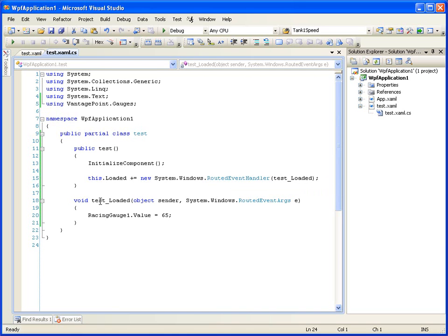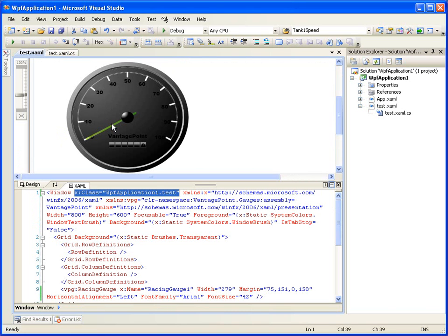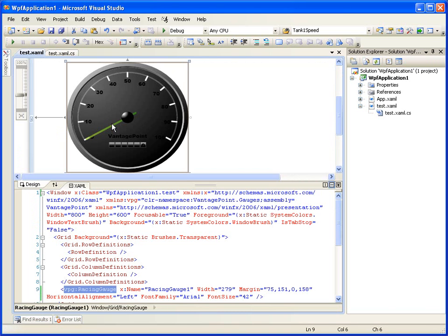When the page is loaded, then we have a runoff and set the value for the racing gauge one, which is, again, this racing gauge that we see here.